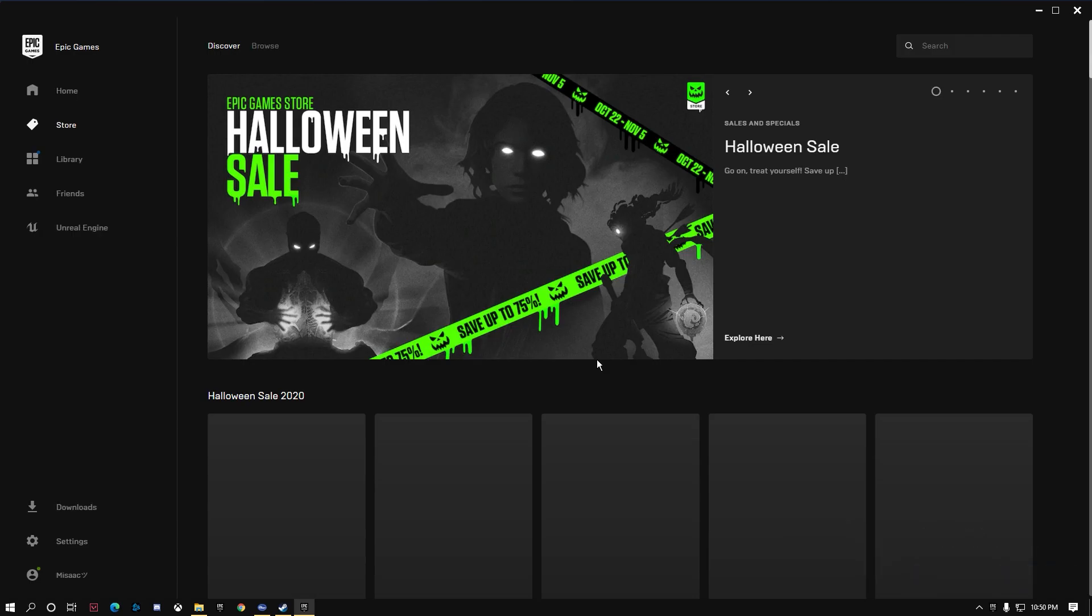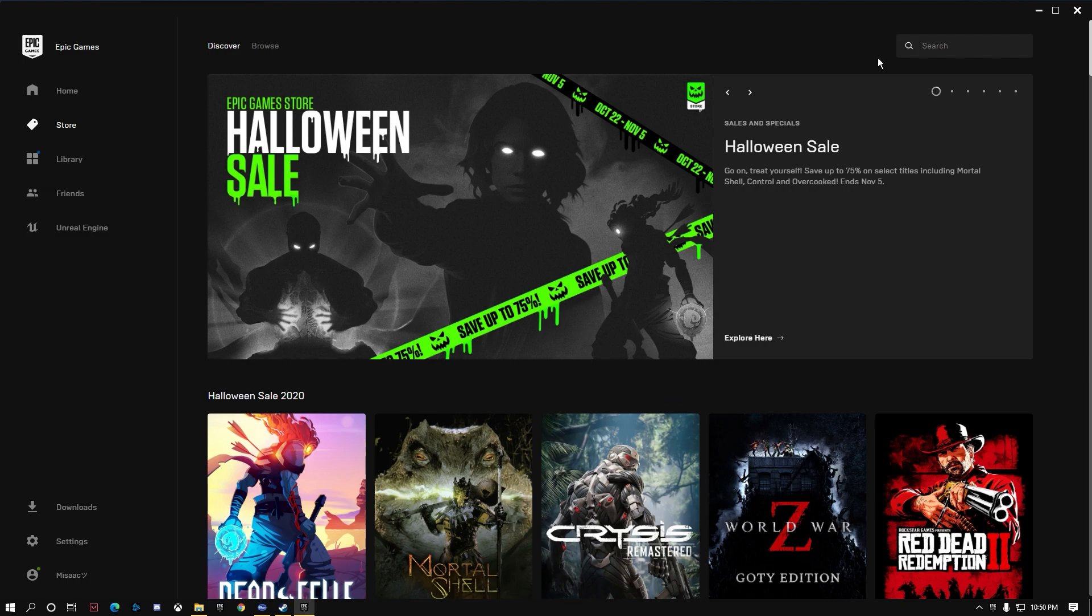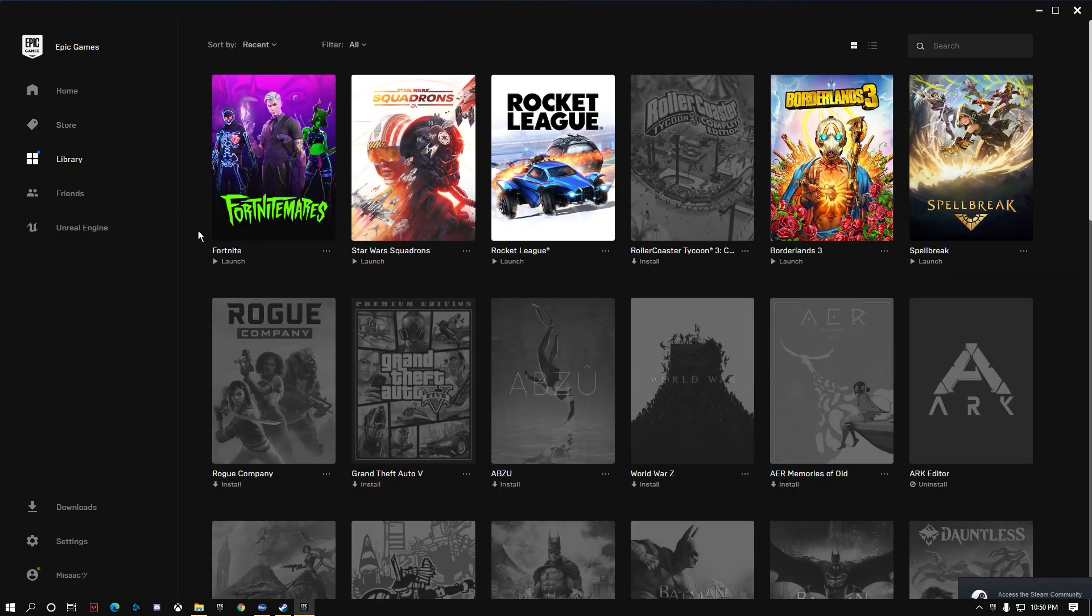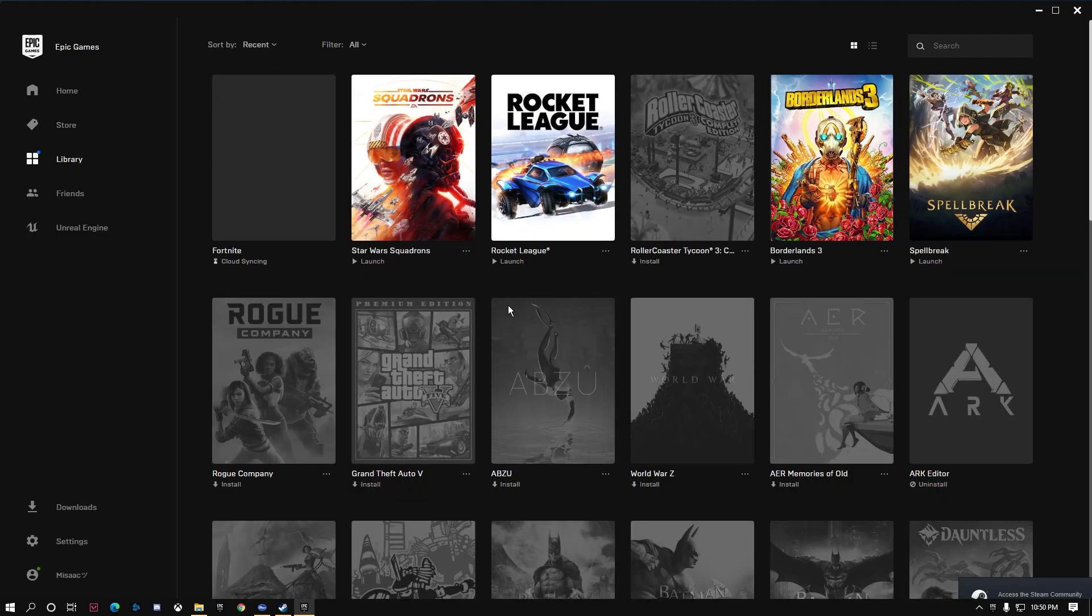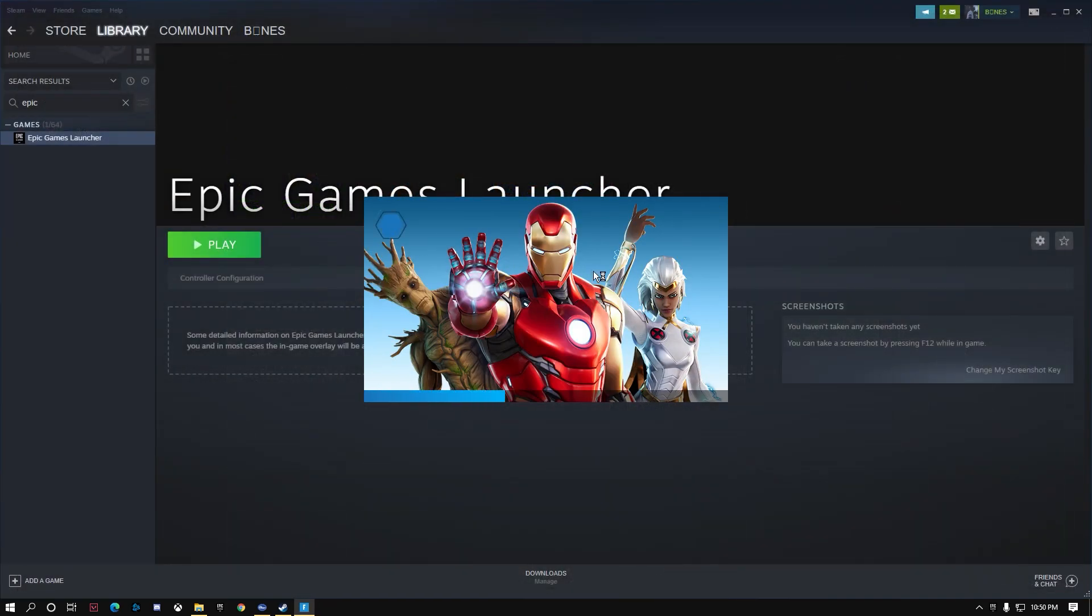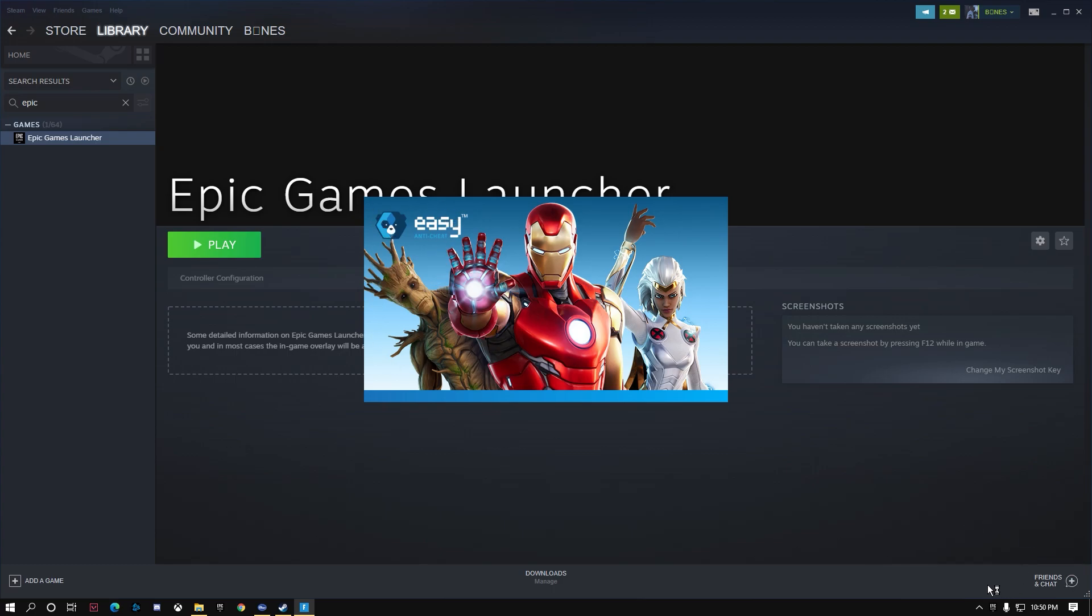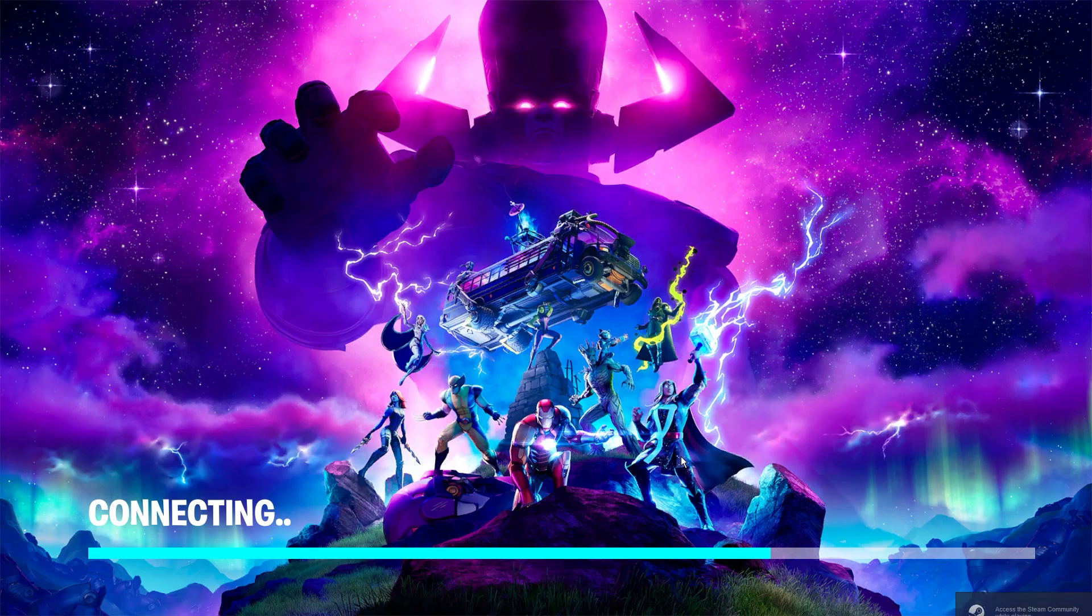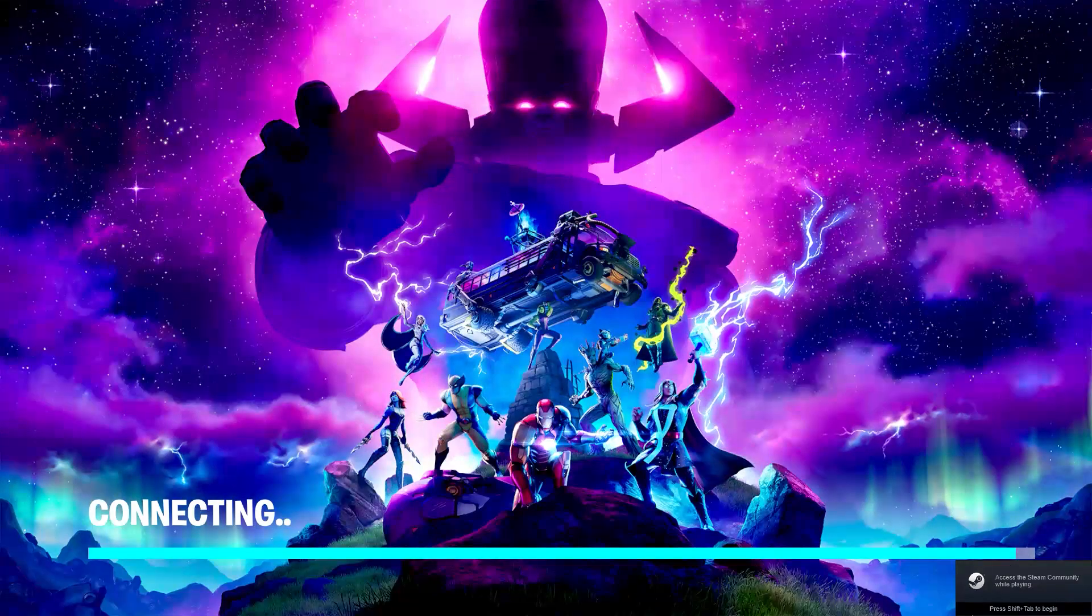Right now we're in Epic Games Launcher and we're going to go in and launch Fortnite. Remember, we are in the launcher through Steam right now. And we got a message, I don't know if you guys caught that, but it showed us the Steam message right here once we booted the game. That's how you know if it's actually booted through Steam when you get that 'access Steam friends' or whatever that message says. We're going to wait till it boots up. See right here, 'Access the Steam community while playing.'